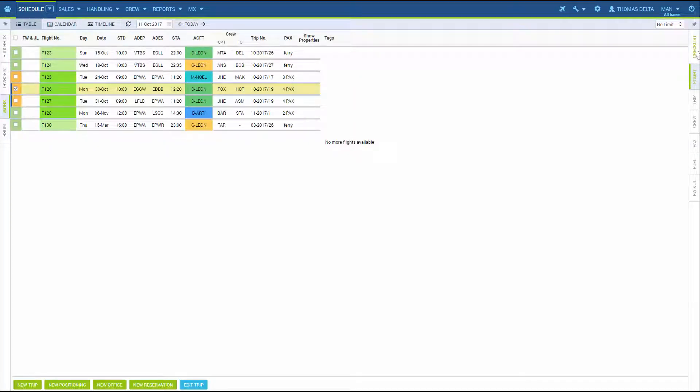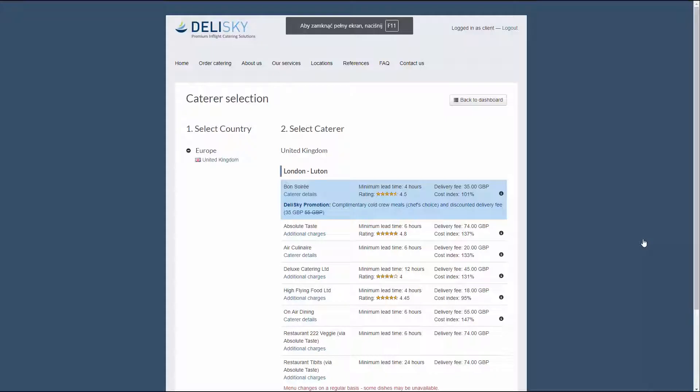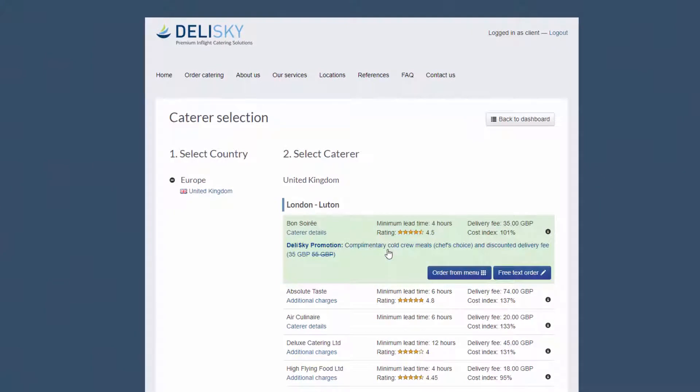Given that the airport is serviced by Delisky, clicking this link will take you to Delisky dashboard where you will find a selection of caterers for your outbound flight.